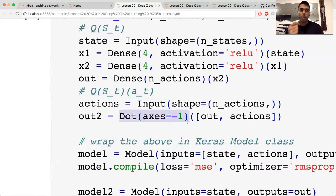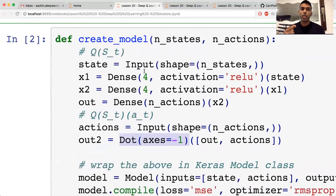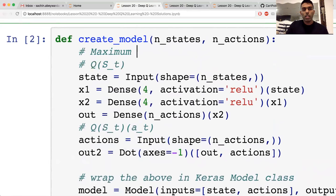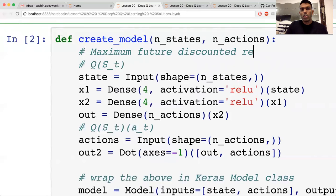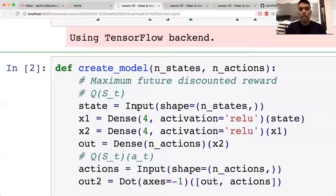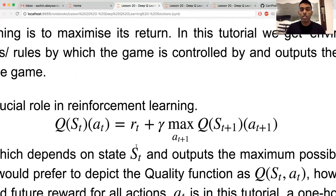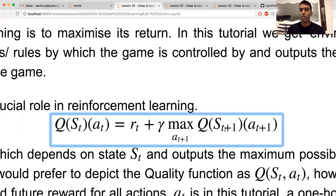What we're trying to model is the maximum discounted future reward. The Bellman equation should make this clear: the gamma parameter is the discounting parameter, and we take the maximum over all possible actions of the next state S_{t+1}. So Q(S_t, a) equals the reward you get for that action plus gamma times the maximum Q over the next state S_{t+1}. That is what we're trying to model in our neural network.